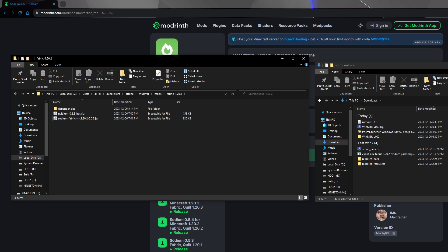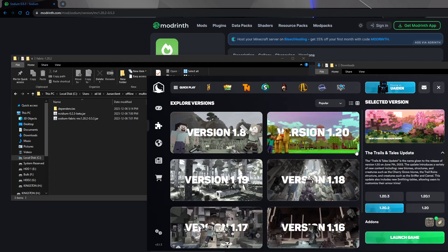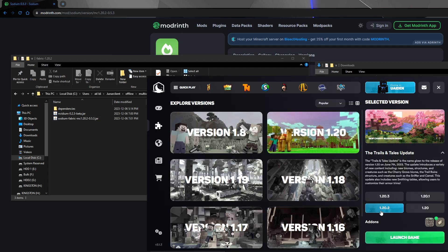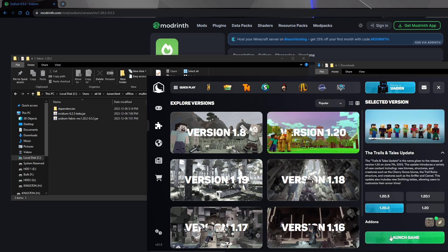Now, when we load Lunar Client on 1.20.2, because that's what we downloaded the mods for, it should work. So I'll see you when I'm in.